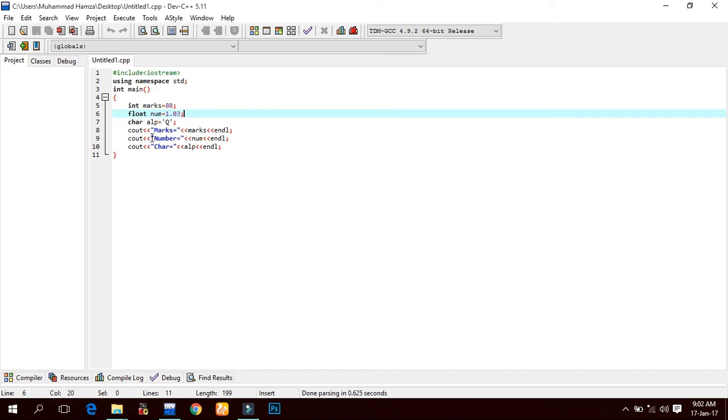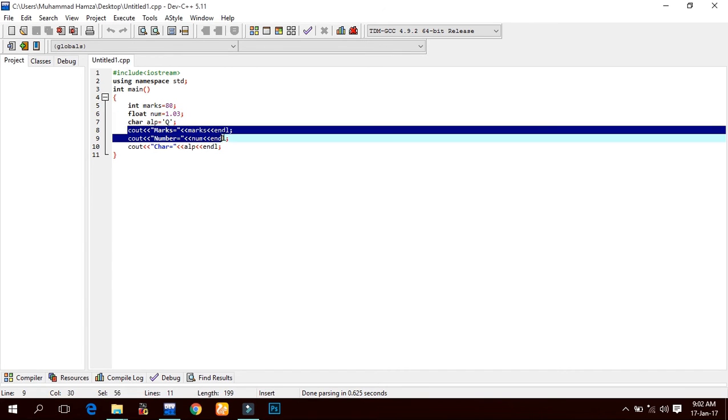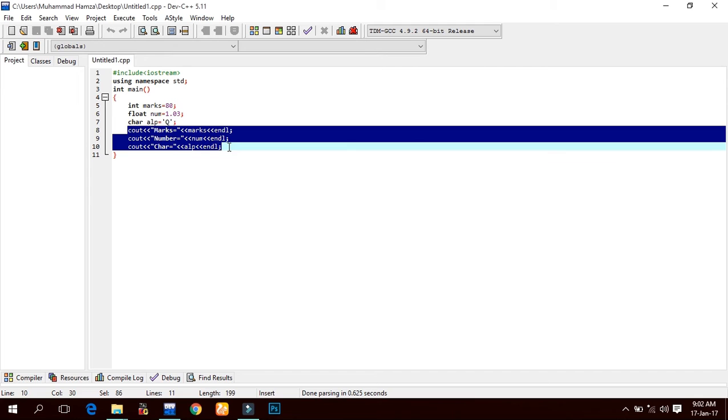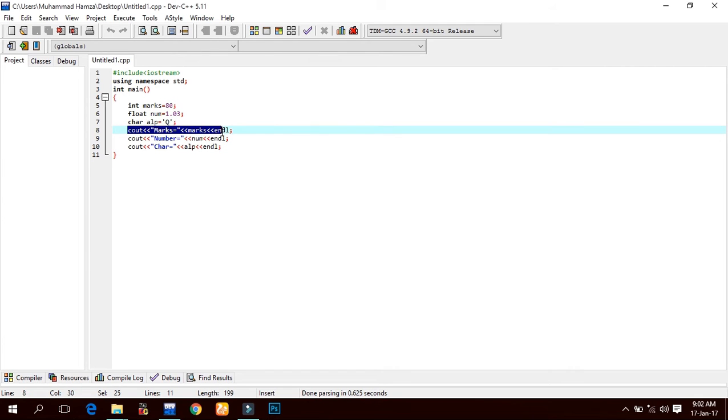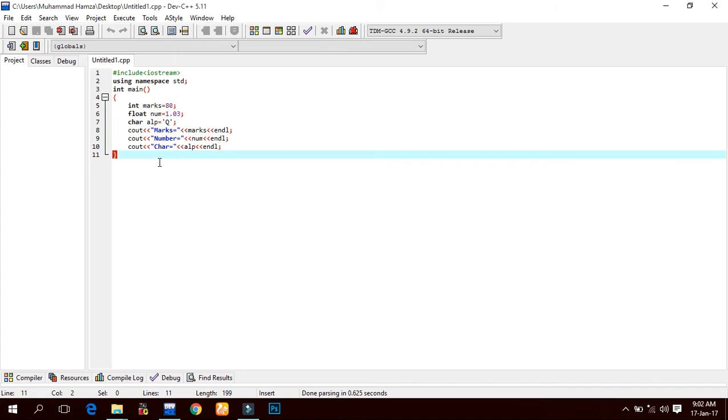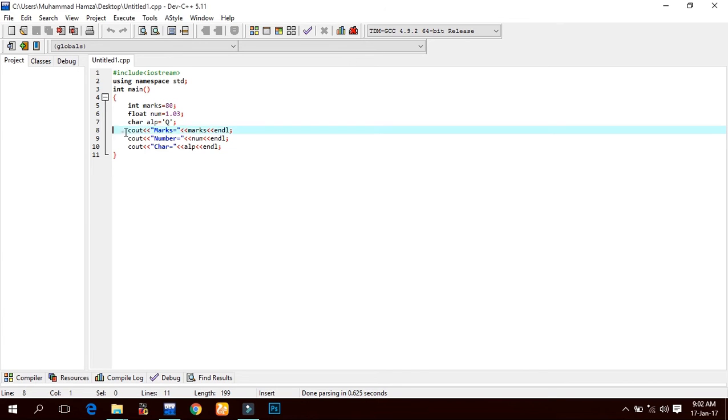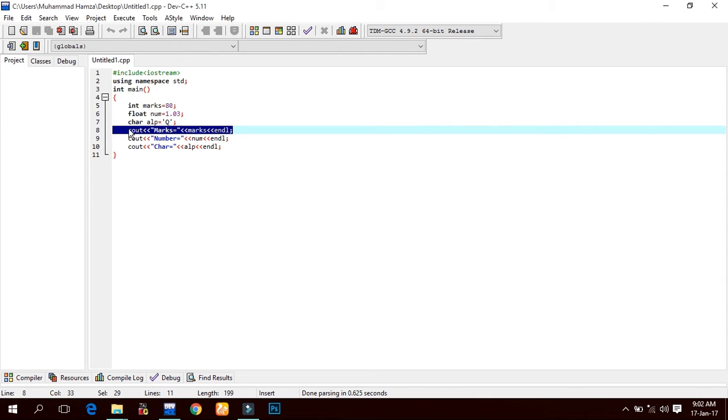Here we use the output statement cout to display the marks, number, and character type. Standard output - by default, the term standard output refers to the output displayed on the monitor. The word cout stands for console output.